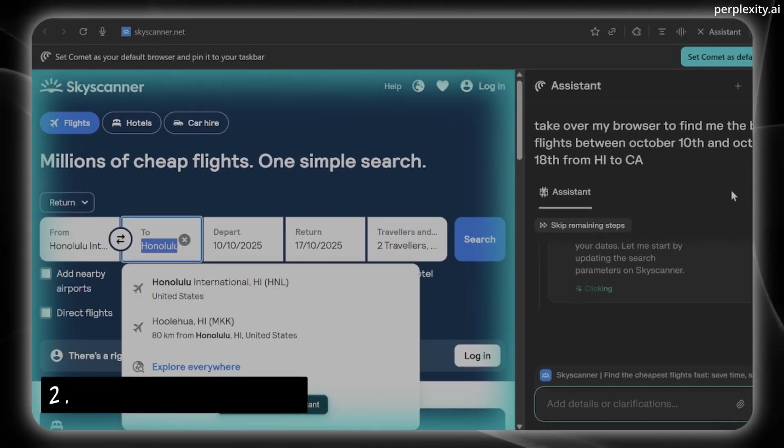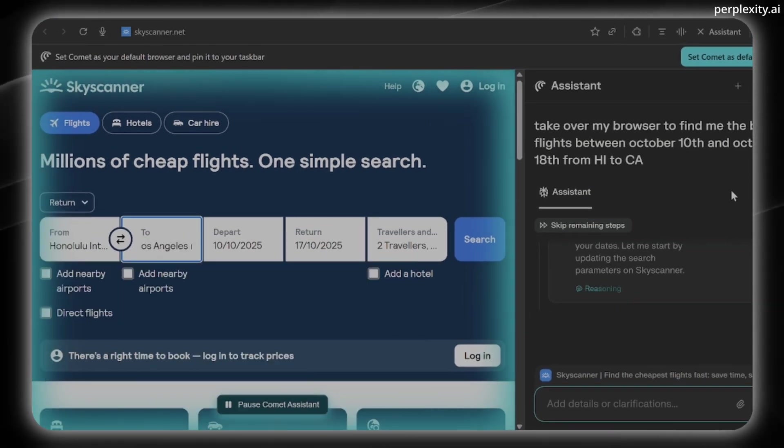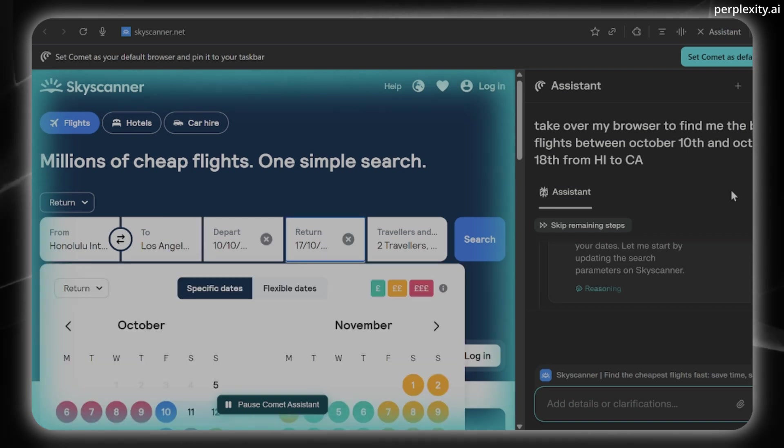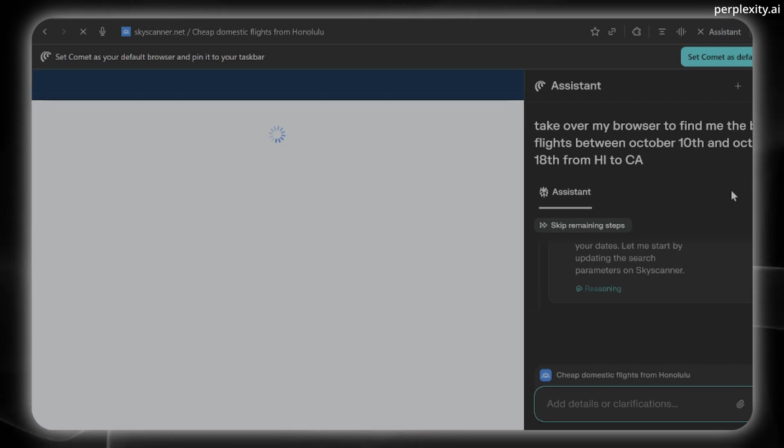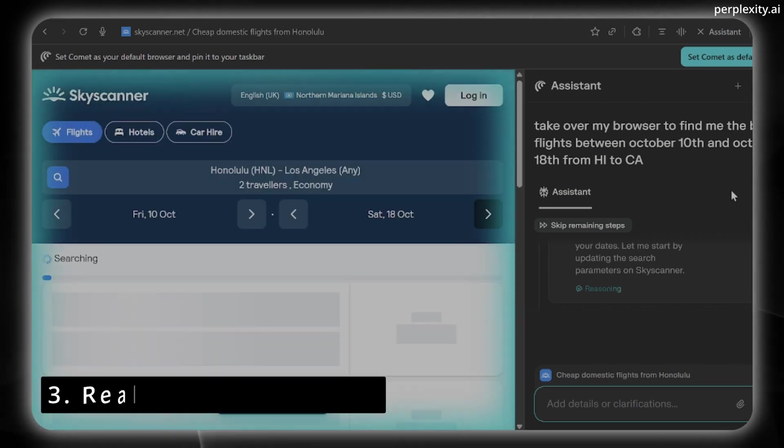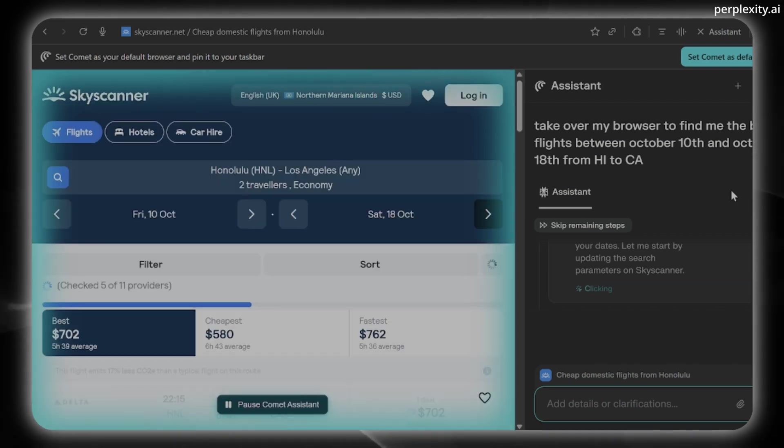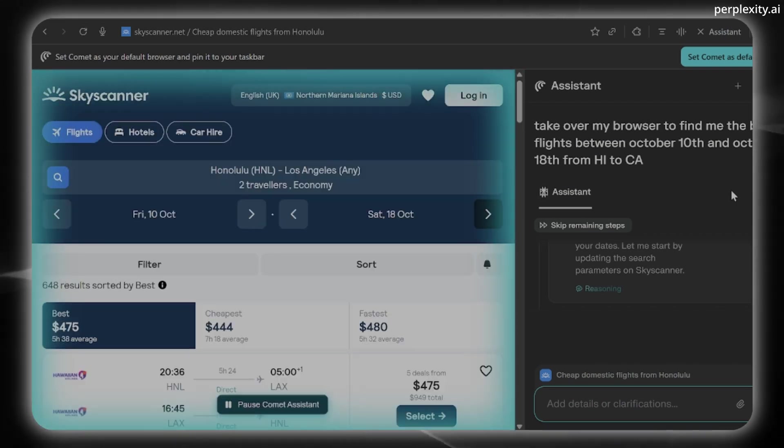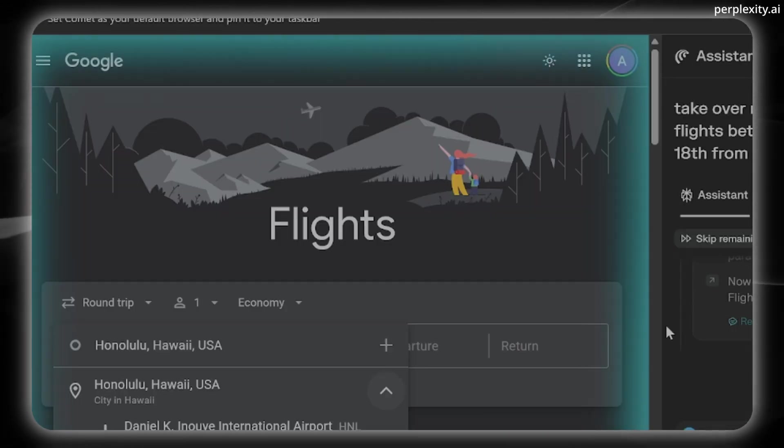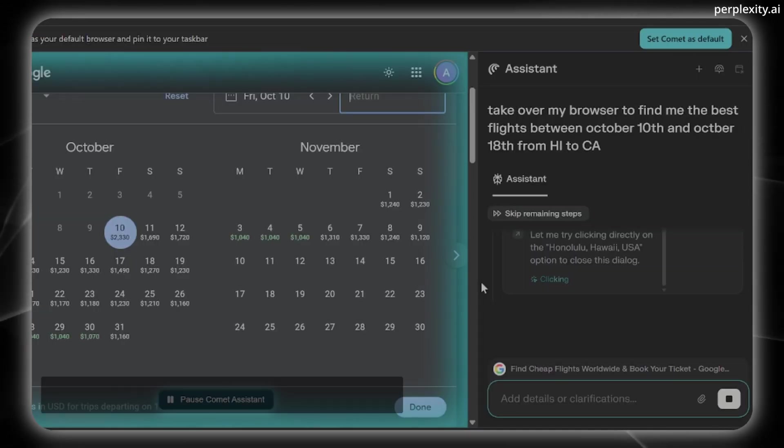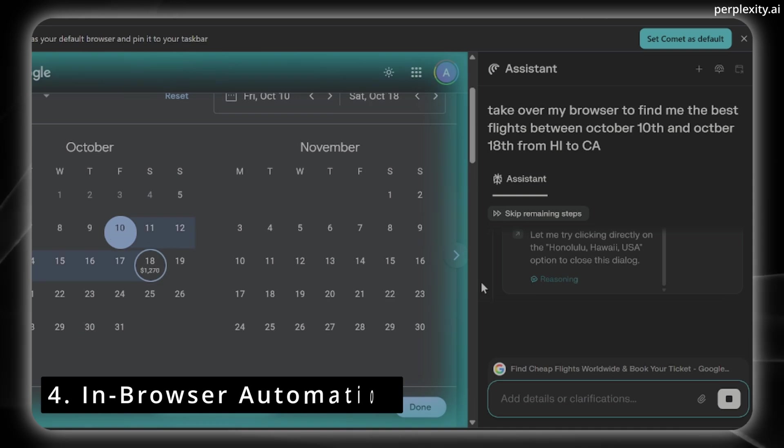Two, it's a sidebar that houses the Comet Assistant. So this is an AI agent that sees your screen and it answers questions, fills in forms, and runs routines. Feature number three is real-time web search where it fetches up-to-the-minute answers and blends Perplexity's own AI models with external large language models.